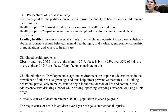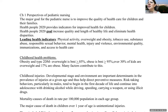Indicators include physical activity, overweight and obesity, tobacco use, substance abuse, responsible sexual behavior, mental health, injury and violence, environmental quality, immunizations, and access to health care.